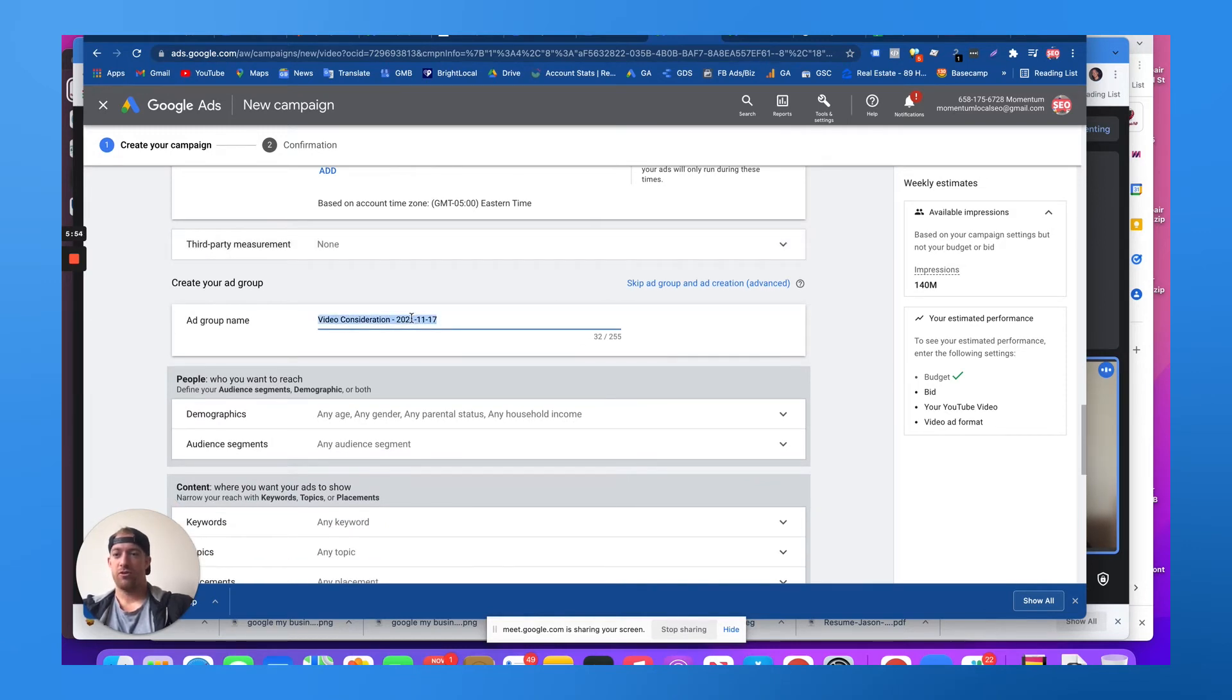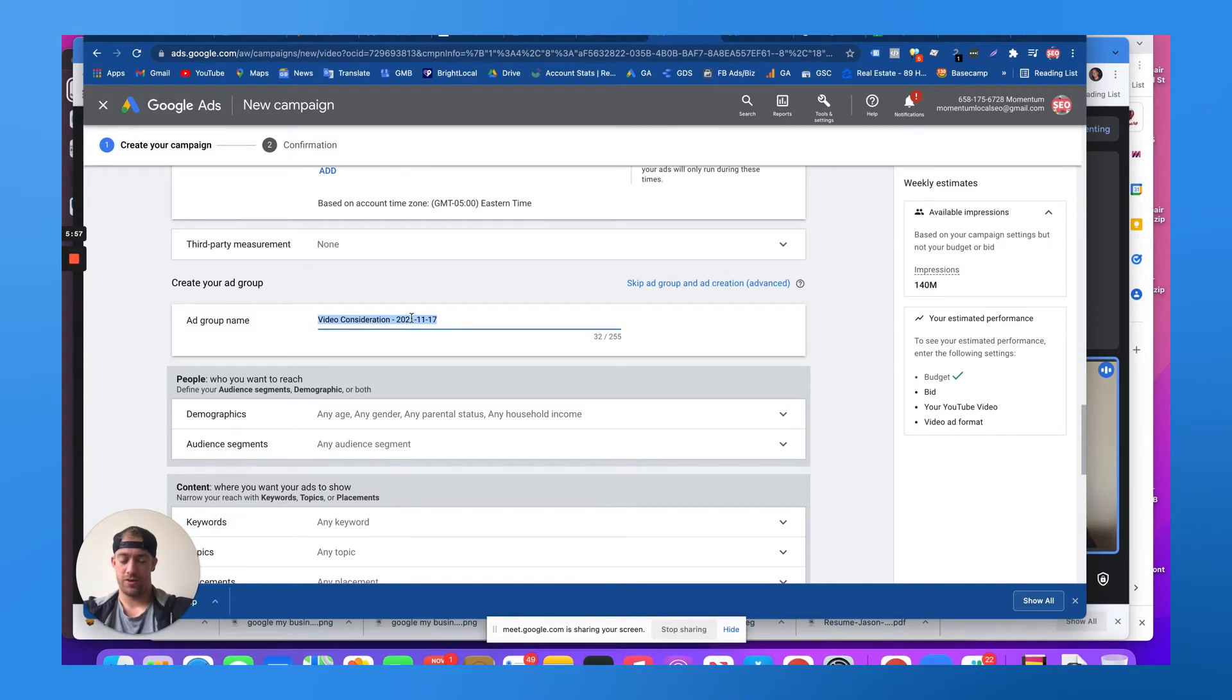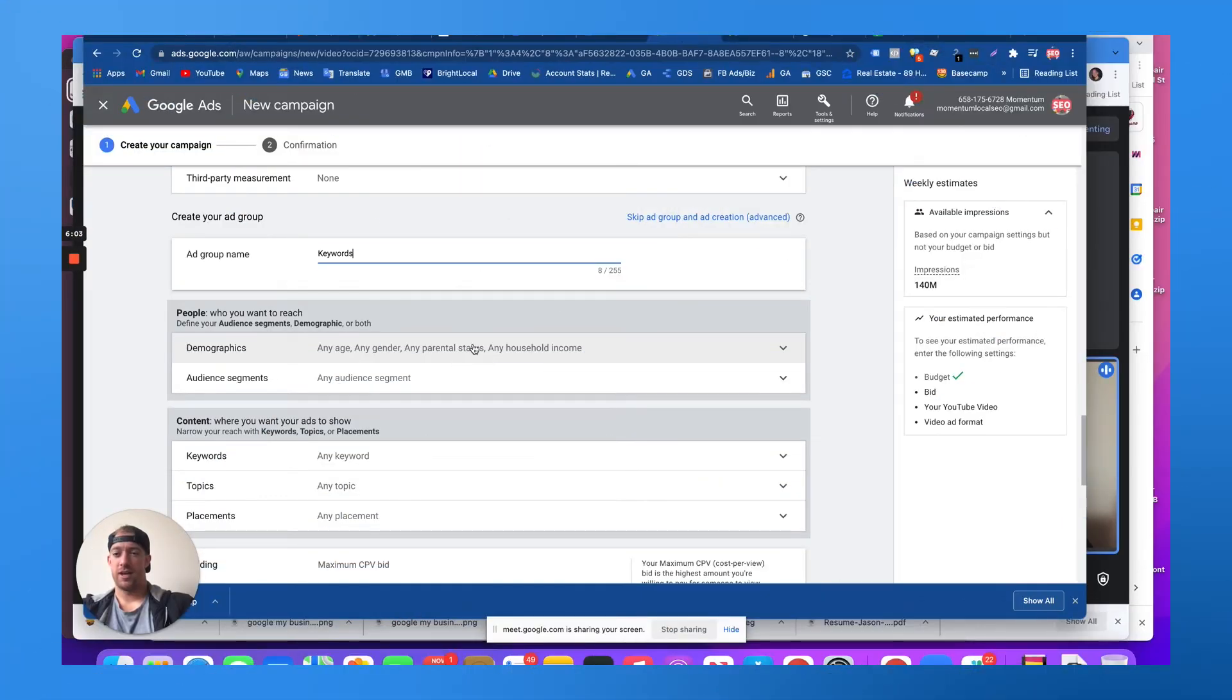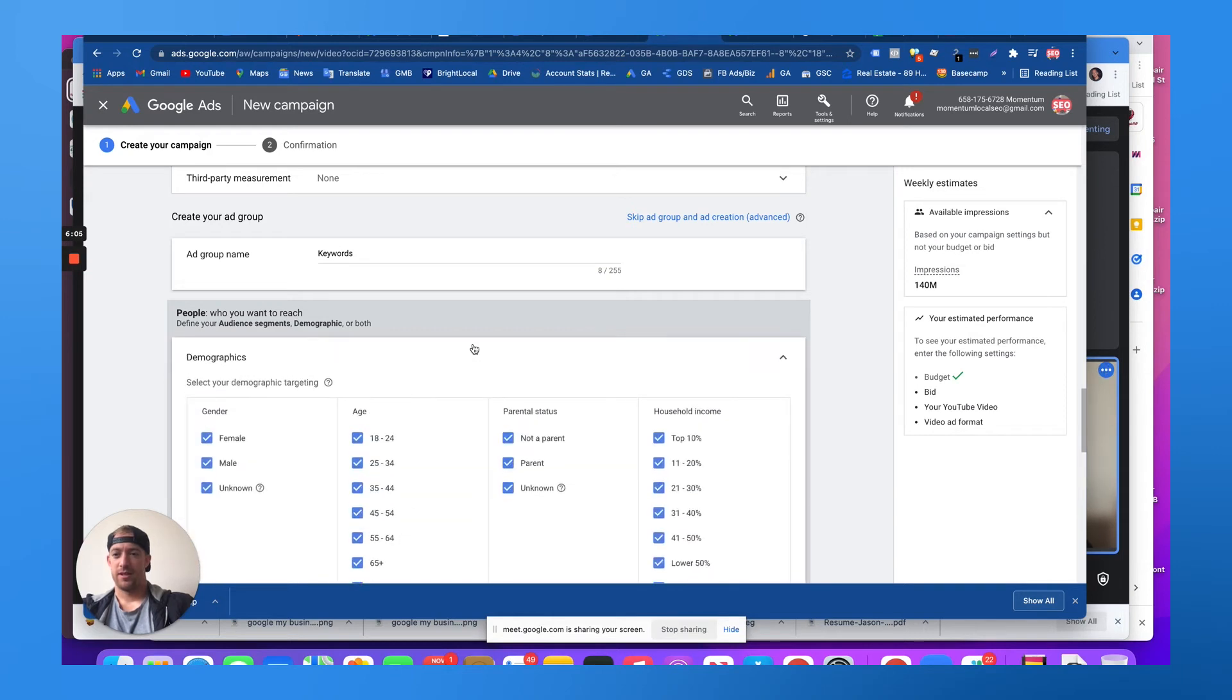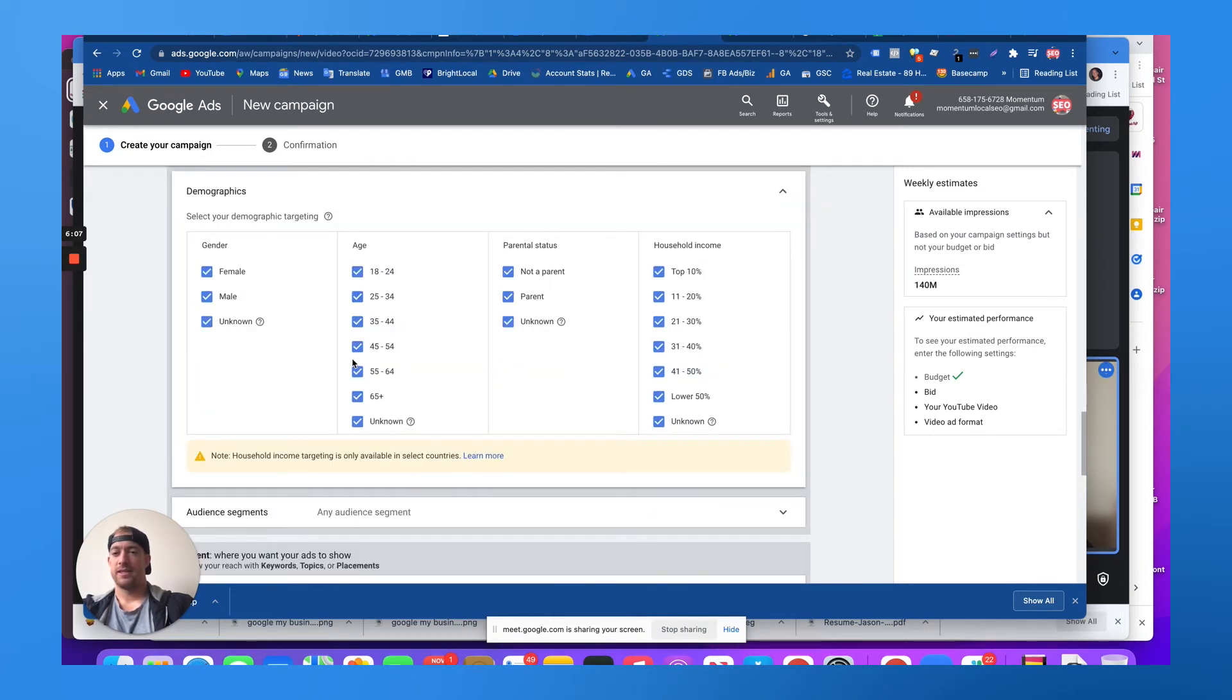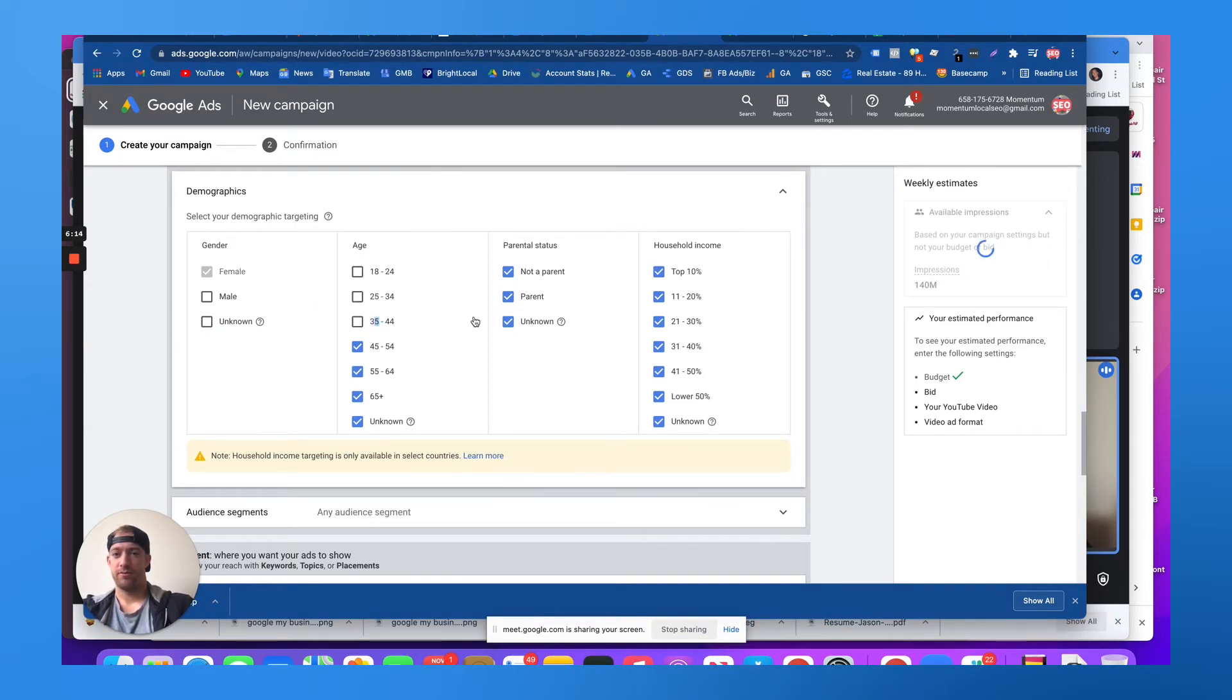And then your ad group. You create an ad group. Let's say we'll target based on keywords. Then you can choose your demographic. Let's say your product is better suited for females ages 45 and up. They're on their feet a lot, so maybe they're a parent.